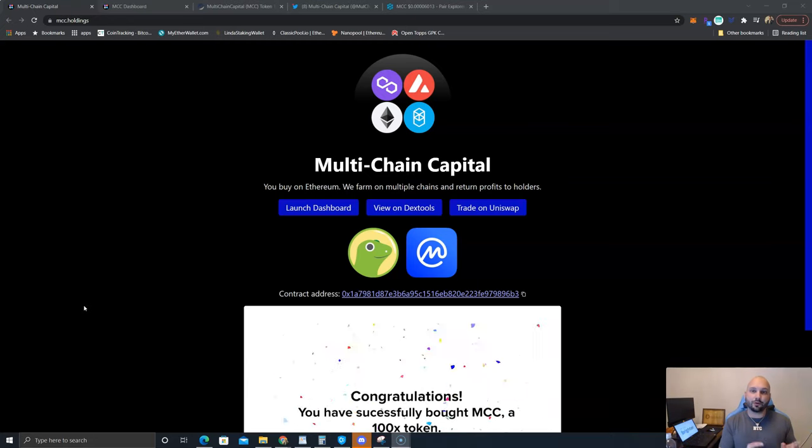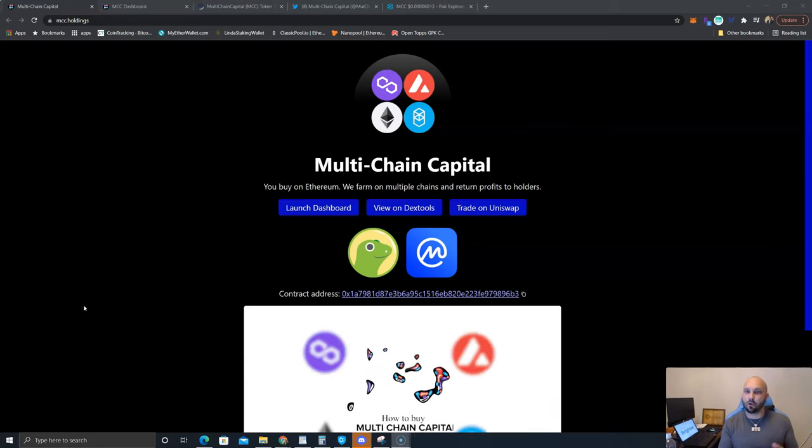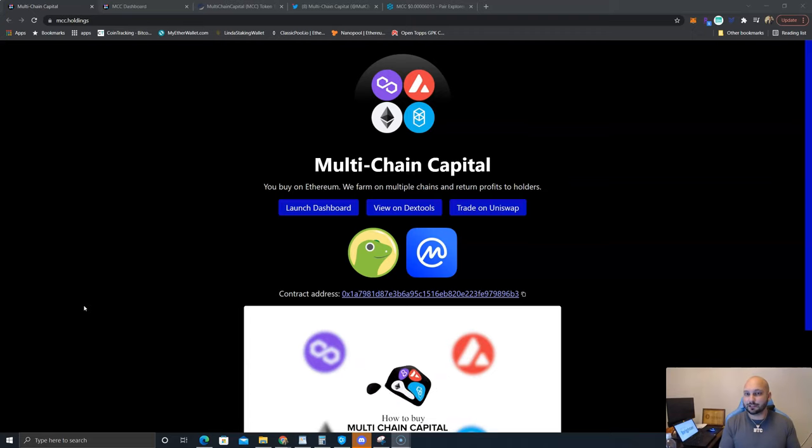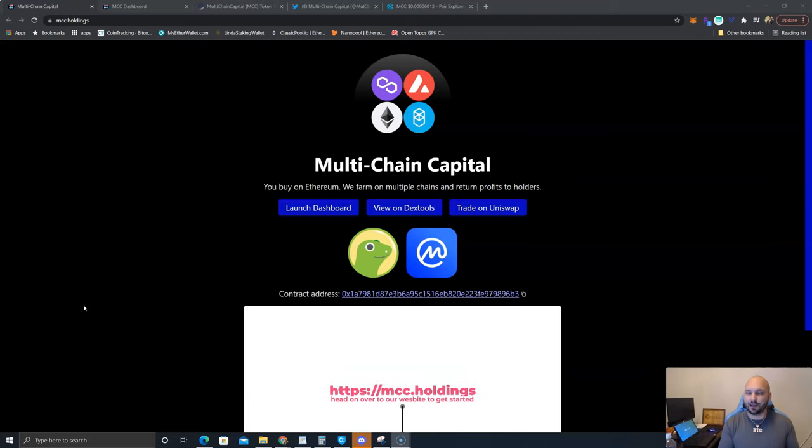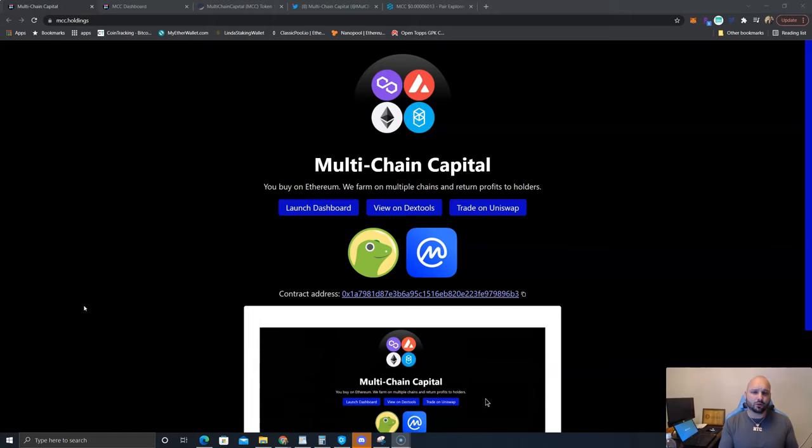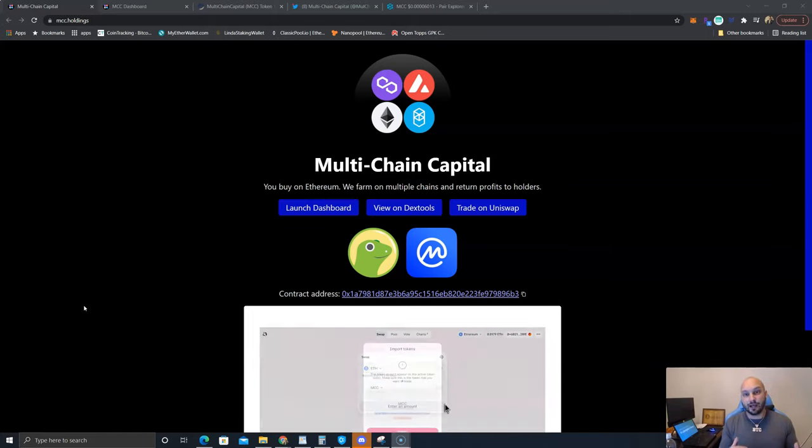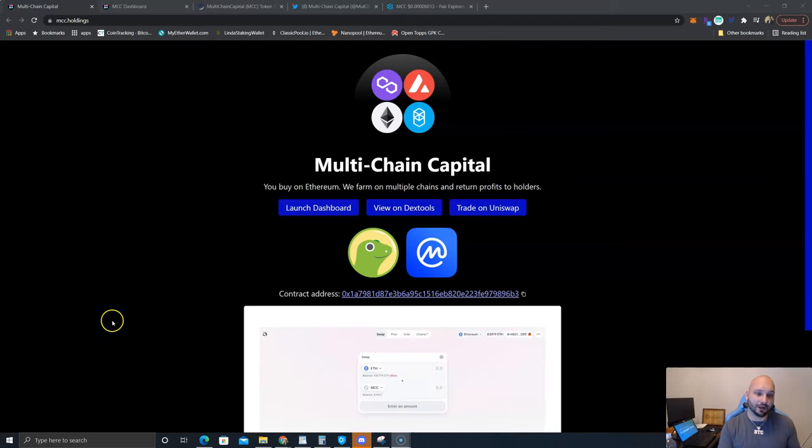Now does that sound too good to be true? I don't know, but we're going to go through their website and their dashboard and we're going to take a look at the ETH explorer and see how much validity it really has to it. I first heard about this over on Twitter from a couple influencers starting to talk about it.